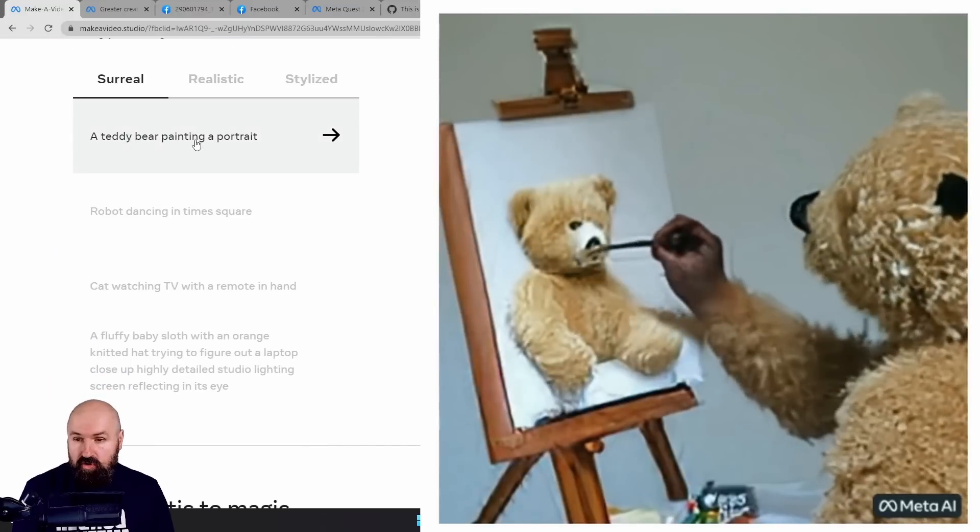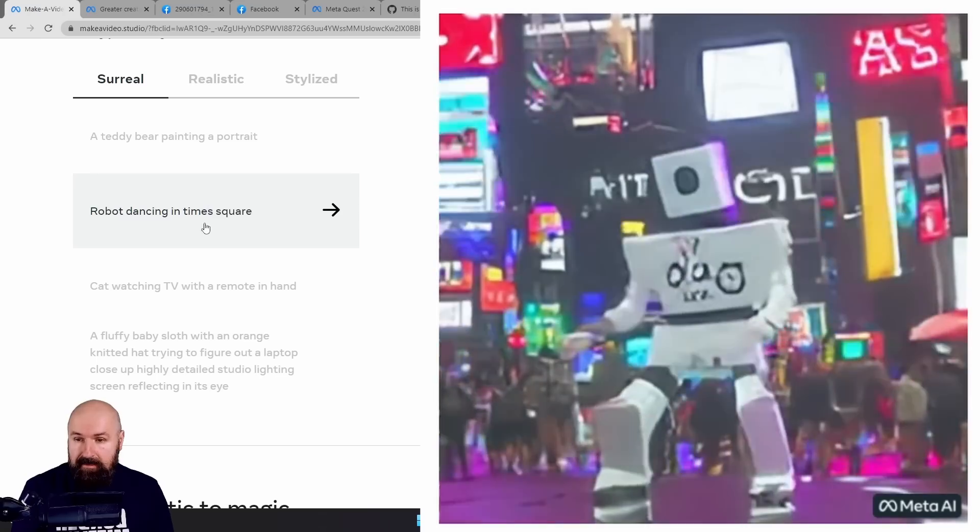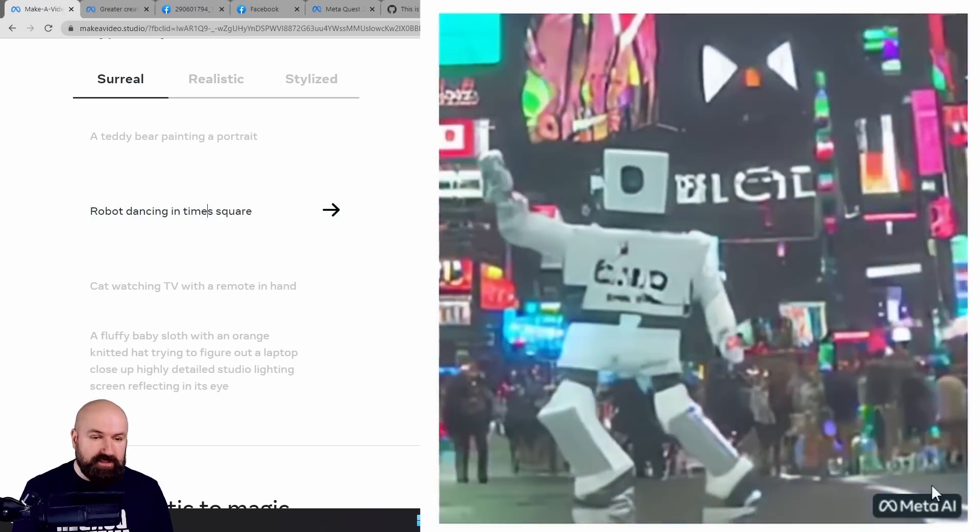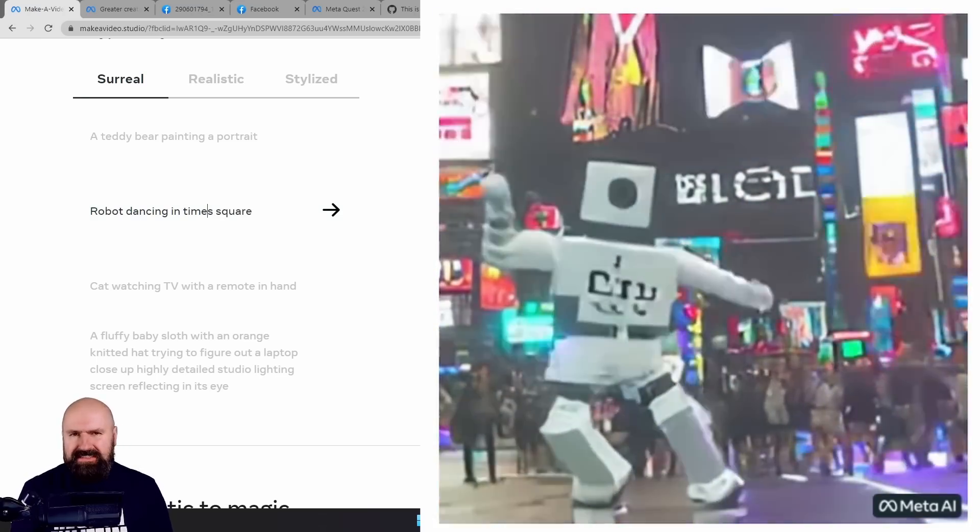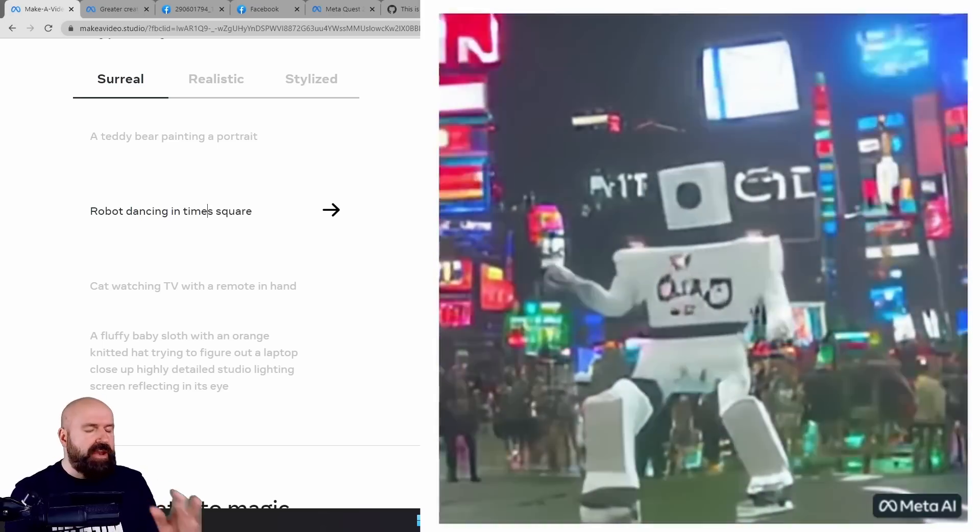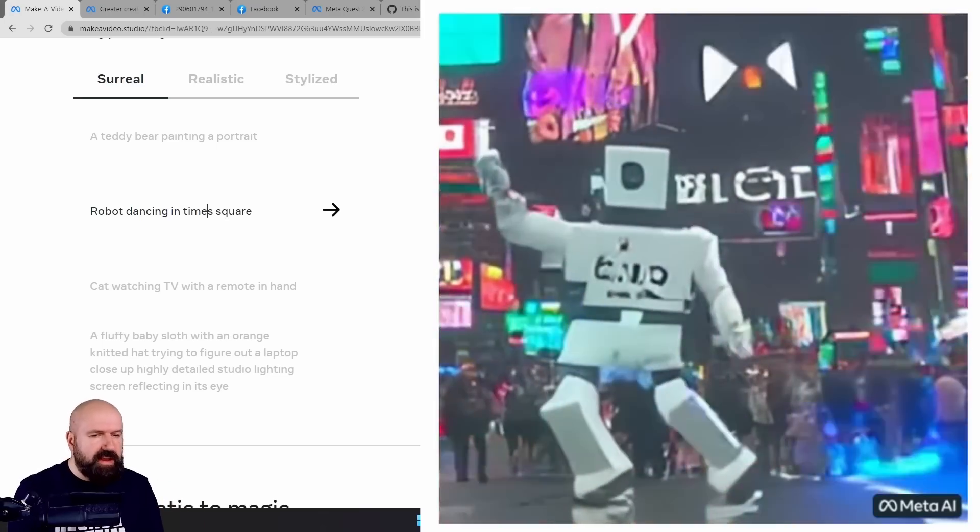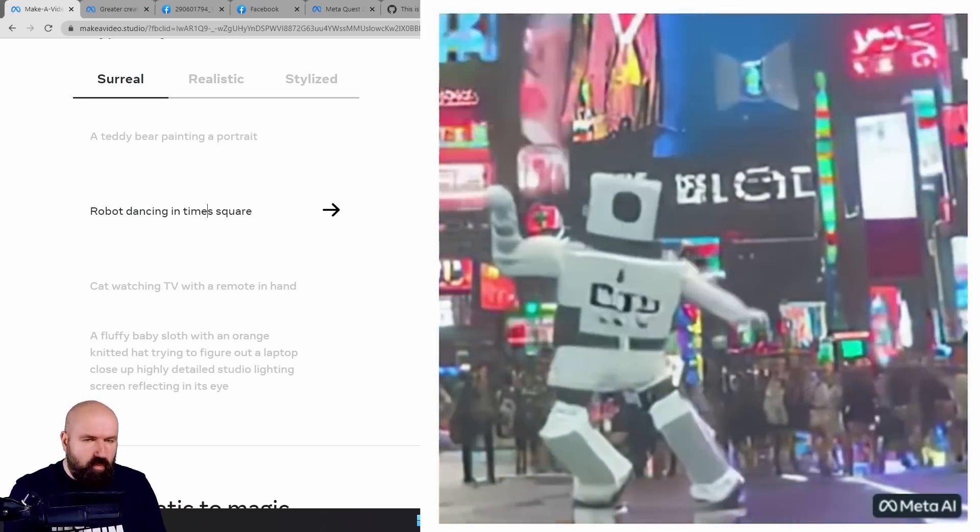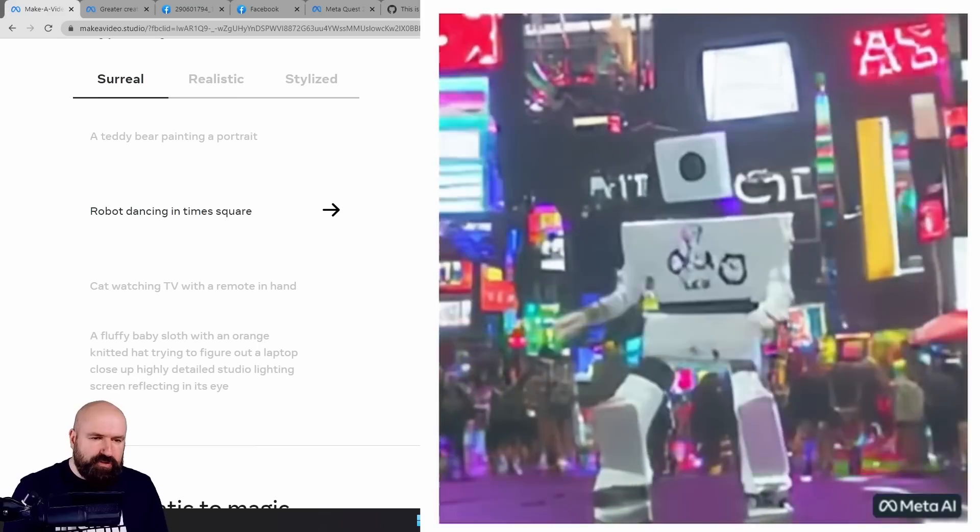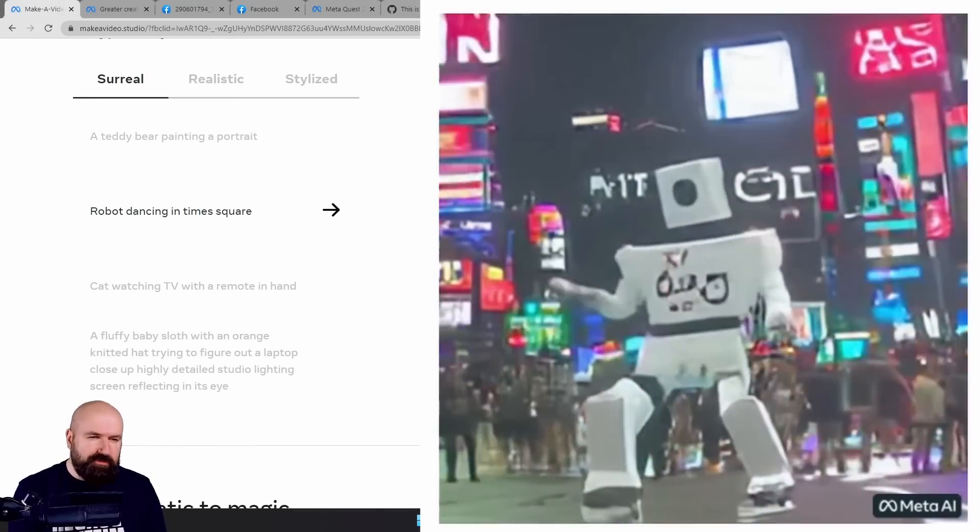You can see the prompt over here. We have a robot dancing in Times Square. Of course, this is early development, so all of the elements are not 100% perfect. But from what you see, this is absolutely stunning.